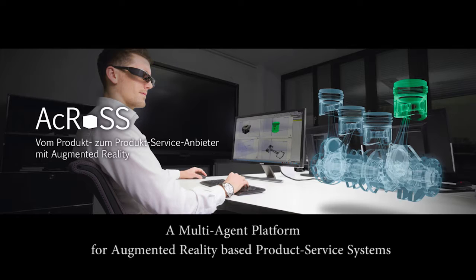The use case is taken from a German research project called ACROSS, where AR in combination with product-service systems is the subject of research. In this project, automated service composition in multi-agent environments is part of the research agenda.